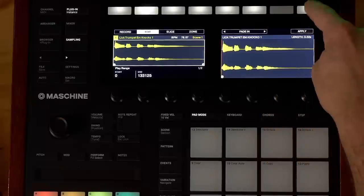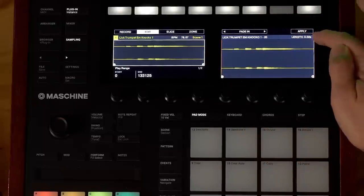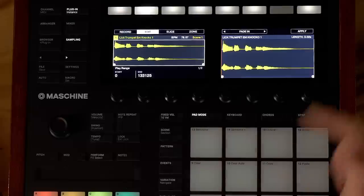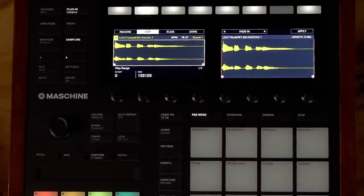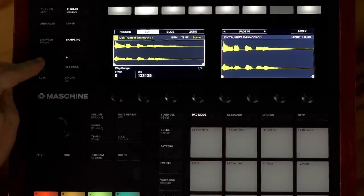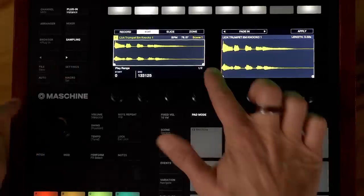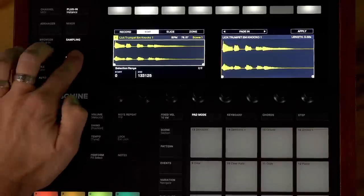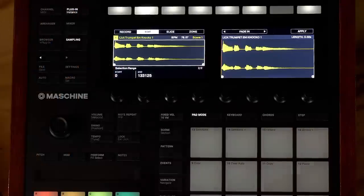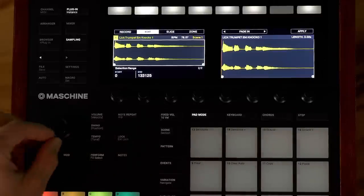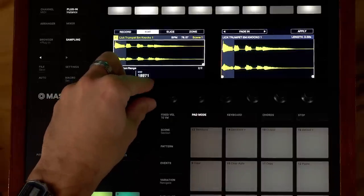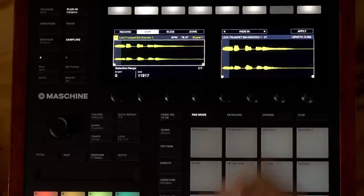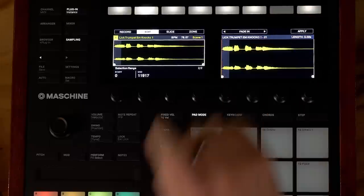If you do a fade in and hit apply you'll see it's fading in the entire file, but maybe that's not what you want. Maybe you want the fade in to only be on this first little chunk. What you can do is arrow to the second page — these arrow buttons are always really important whenever you have more than one page on any window in Machine. If I click the arrow button to the right it goes from play range to selection range, and I can change my selection for the fade in to only take place right at the beginning. I hit apply and now the fade in only happens at the front chunk.